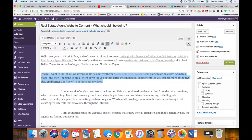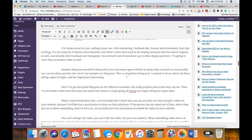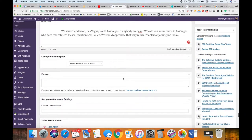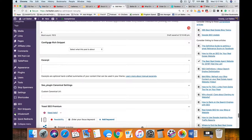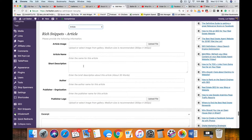A meta description is what shows up on the search engines when somebody types something in like 'homes for sale in Orlando.' They glance quickly and that description is fed by your meta description — so it's really important. The way I do it with my teachings is using Yoast — Y-O-A-S-T — a plugin for WordPress. I take a description and a call-to-action and make that my meta description. The text 'Today I want to talk about what you should be doing with your real estate agent website' is perfect for that.